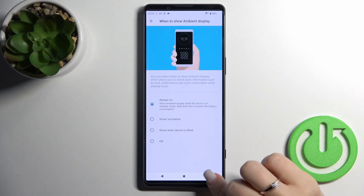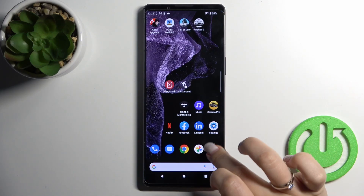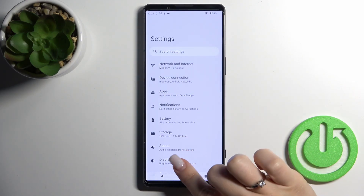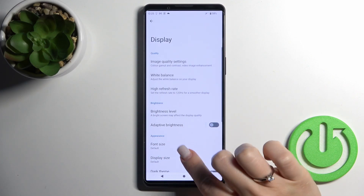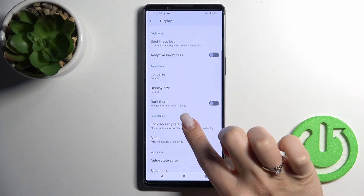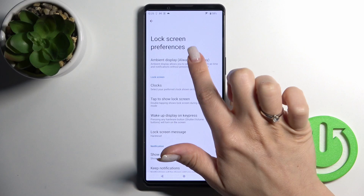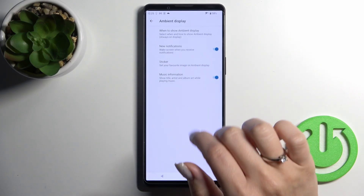I'll first activate the device, then launch the Settings, tap on the Display section, scroll down and click on Lock Screen Preferences, and then tap on the Always On Display section.